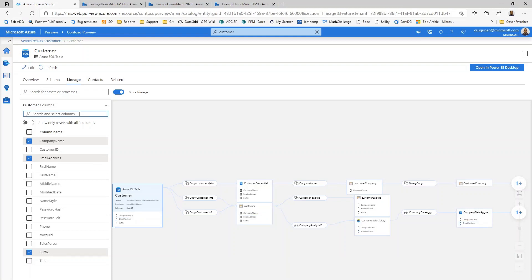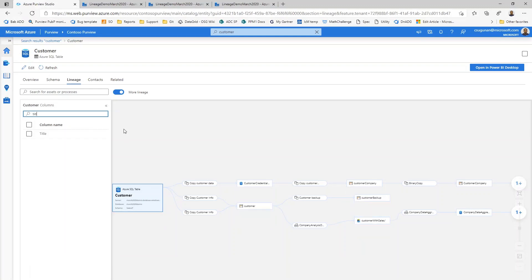And then let's say that I wanted to search for a specific column. Imagine that I have a long list of columns. I can use the filter field right at the top to select a specific field.